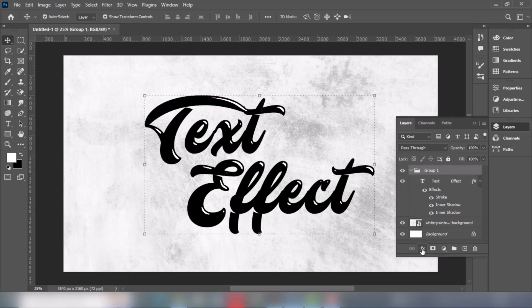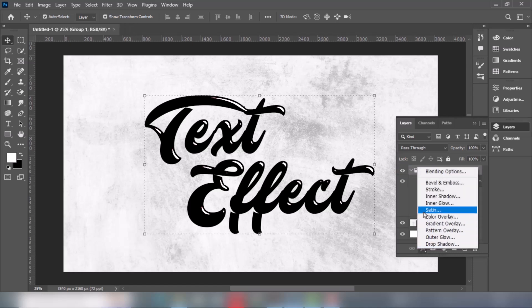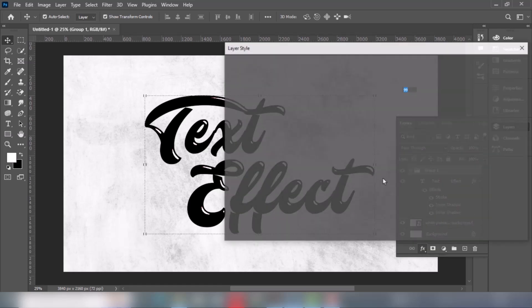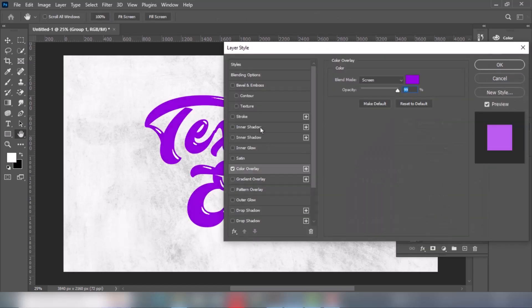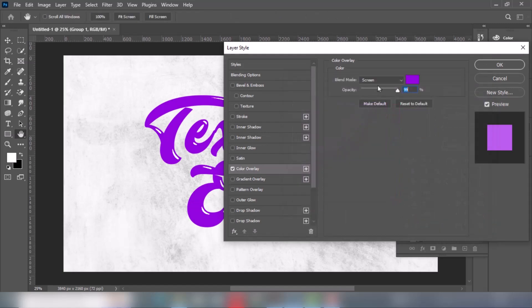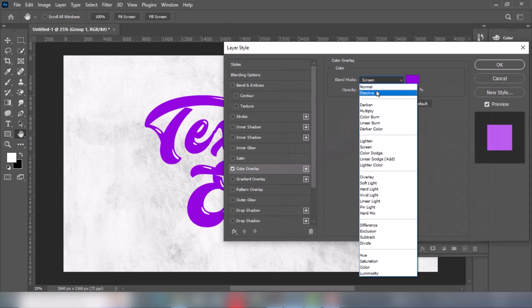Go to Layer Style and choose Color Overlay. Choose this purple color or any color you want. Change Blending Mode to Screen.